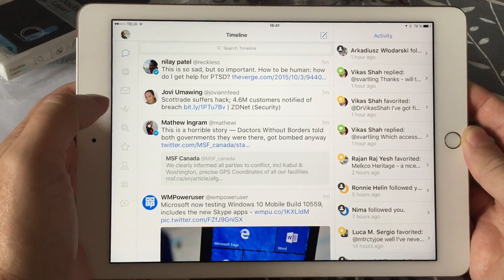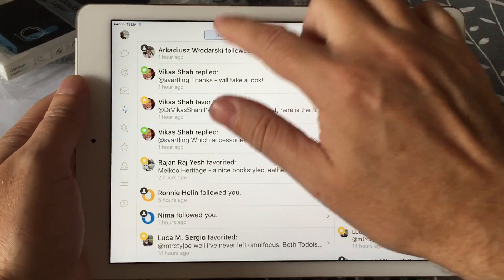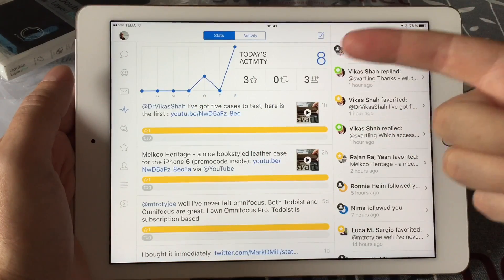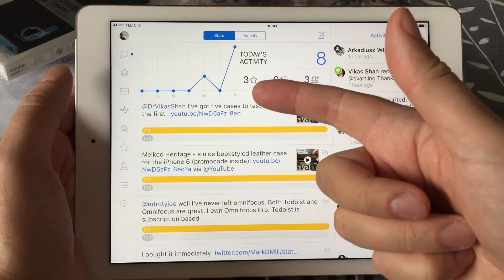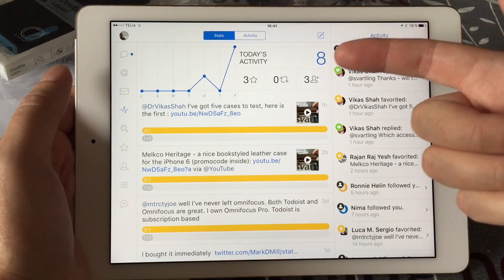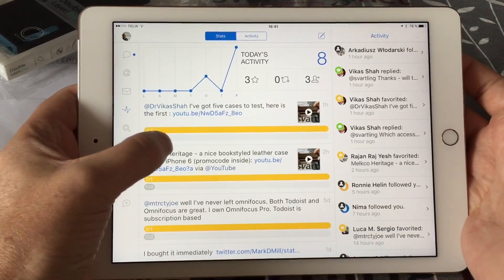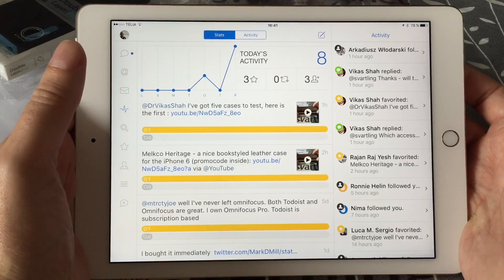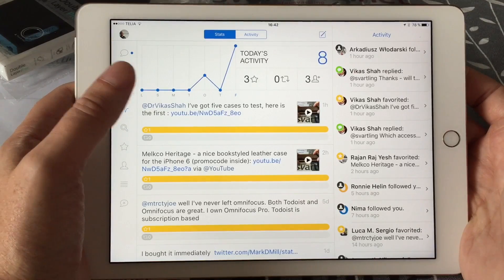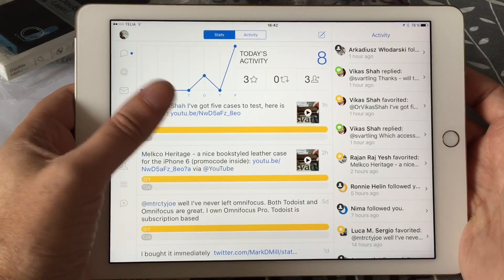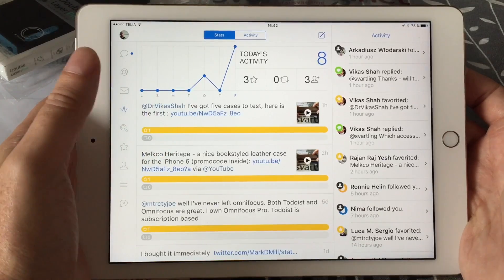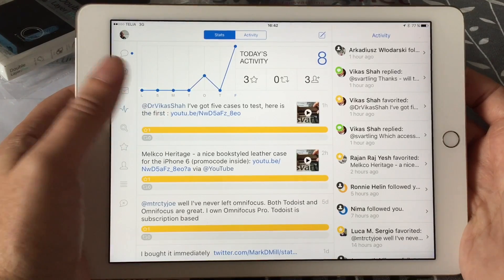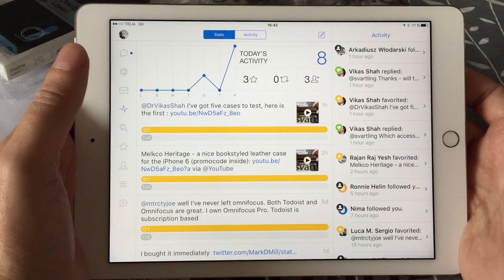Another new cool feature in Tweetbot 4 is the stats feed. Here you can see statistics on how well your tweets are doing. For example, today I have 8 activities, 3 favorites, and 3 new followers, and then you can see all the activity on your tweets. That's pretty nifty, but I'm still missing the real statistics from the official Twitter app where you can see how many people have watched your tweet, clicked on links, and so on. Maybe the official Twitter app is the only app that can have that feature.